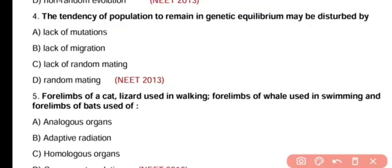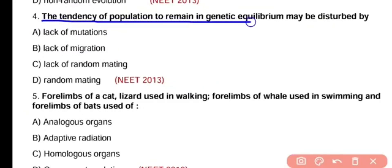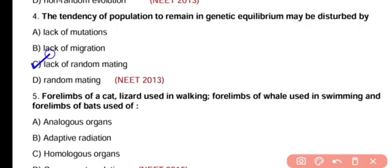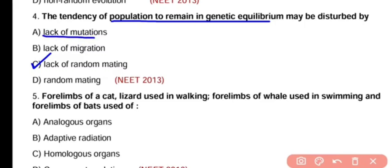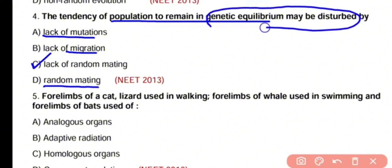Question number 4. The tendency of a population to remain in genetic equilibrium may be disturbed by lack of mutation, lack of migration, lack of random mating, or random mating only. The correct answer is option C. According to the Hardy-Weinberg principle, allelic frequency remains in equilibrium only if there is lack of mutation, lack of migration, and presence of random mating. So, if there is no random mating, genetic equilibrium may be disturbed.